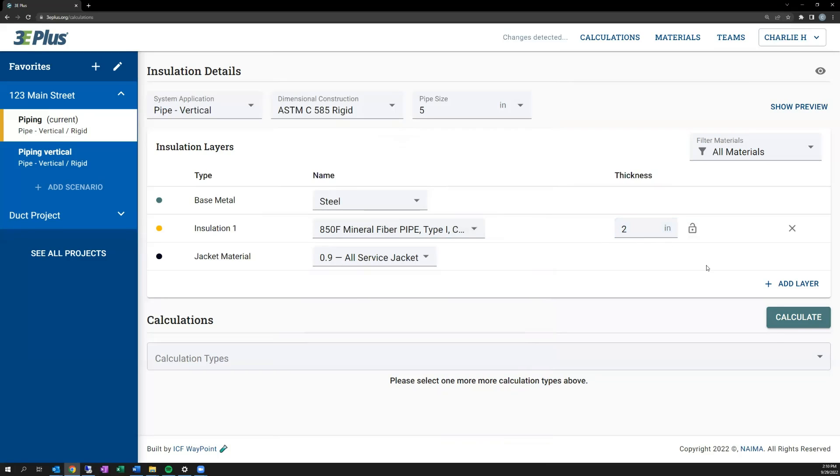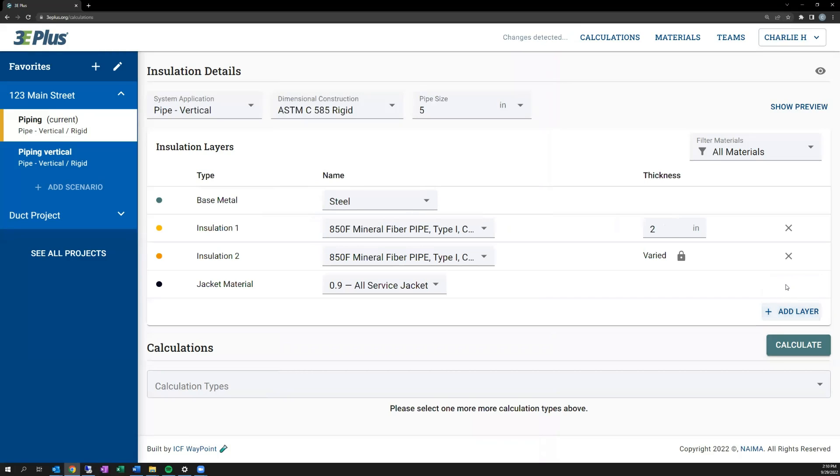And you can also add additional layers by clicking on the Add Layer button down on the bottom right. Note that only the outermost layer can be set to varied, and all the other inner layers are required to be a fixed thickness.